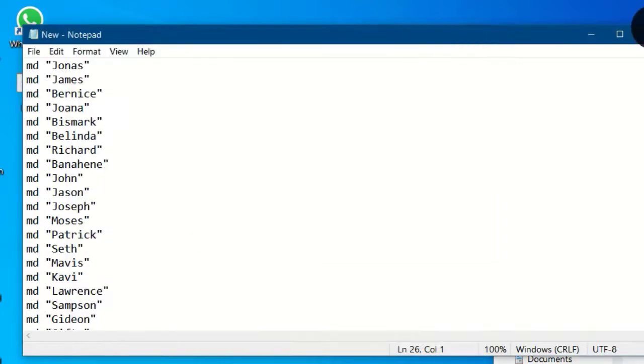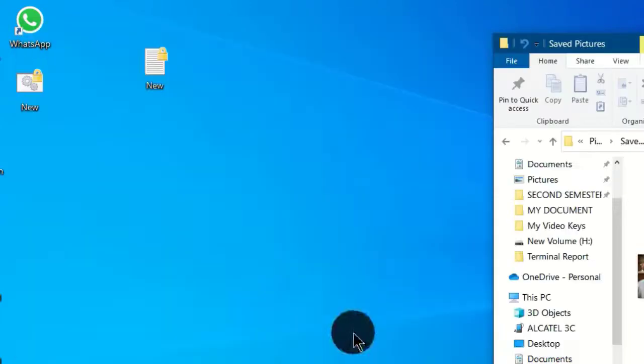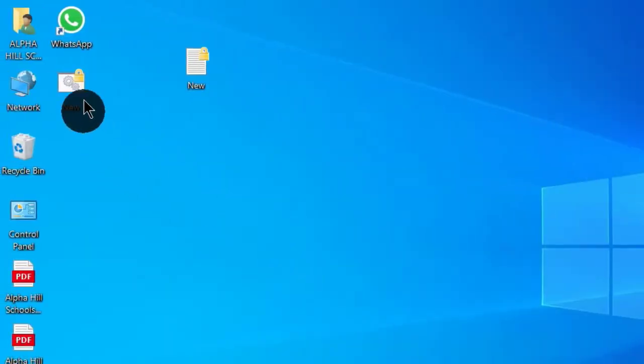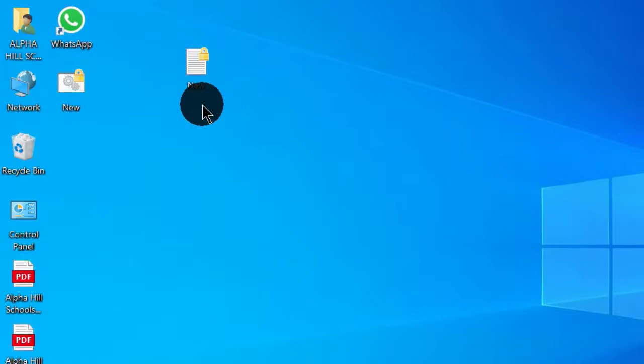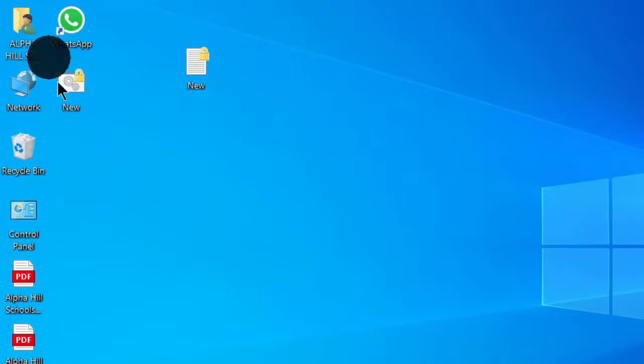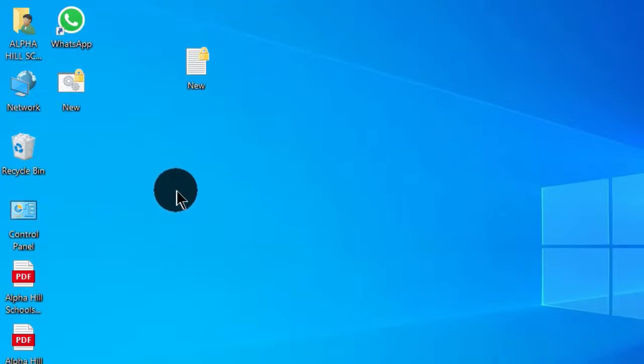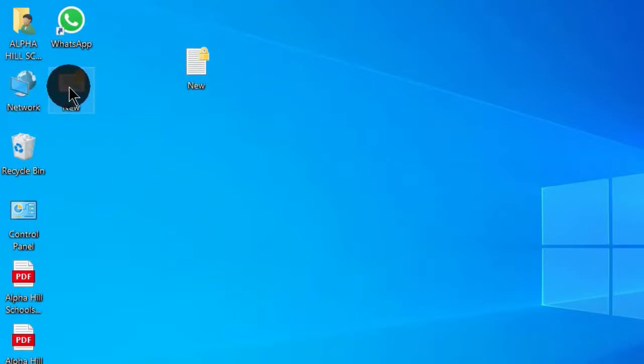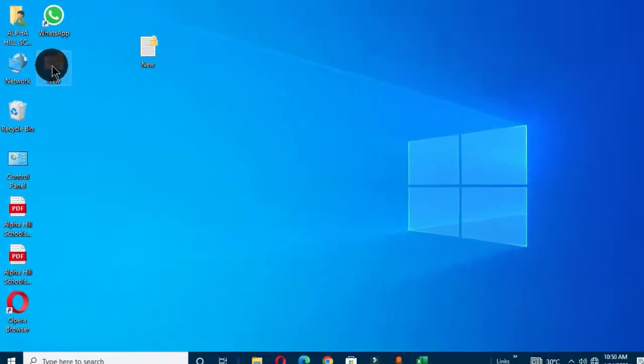And let's close this window. Now when you come back to the desktop, we have these two files here. This is our notepad file and this is the batch file we just created. Now to execute this operation by creating these folders on the desktop, you just double-click on this batch file.